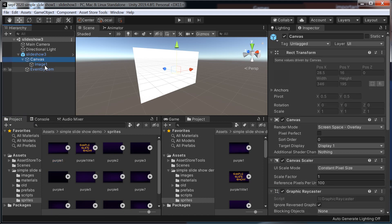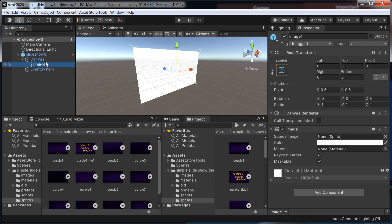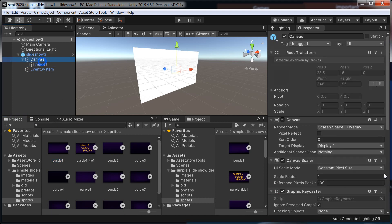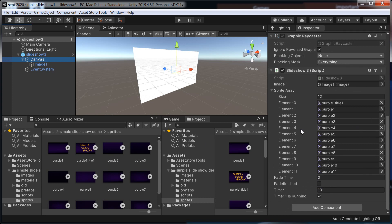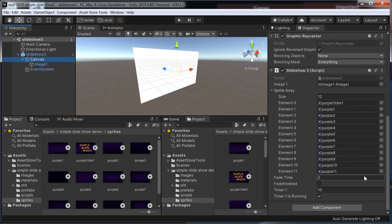And we drag them into the script. I'm sure there's a way I can do a folder at a time but I've forgotten how to do that now. So drag them in and that's basically your slides — which is your sprite array. You've got your fade time you can adjust — how long you want it to fade in and out.